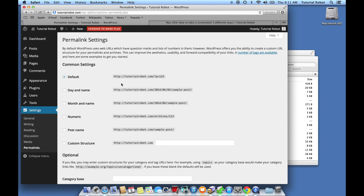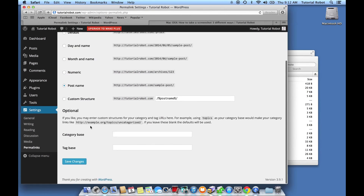By default, WordPress is using this kind of ugly permalink structure. Personally, I like to use PostName — I think it works really well. You might also choose a date and name structure, so you could have an idea of when something was published in the link itself. But I like PostName, so let's go ahead with that. Select PostName, scroll down to the bottom, and hit Save Changes.